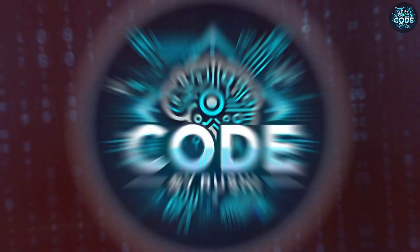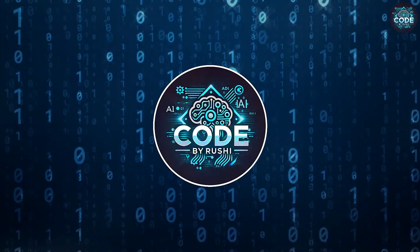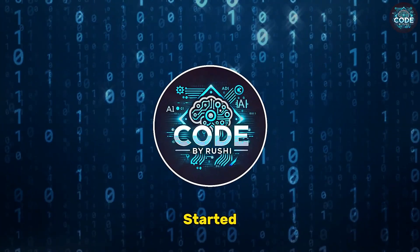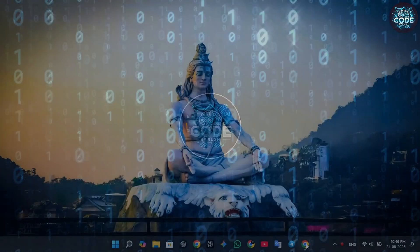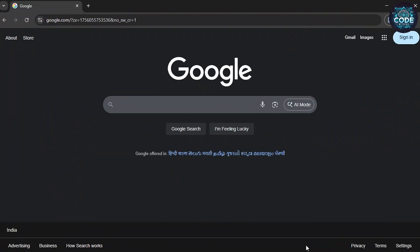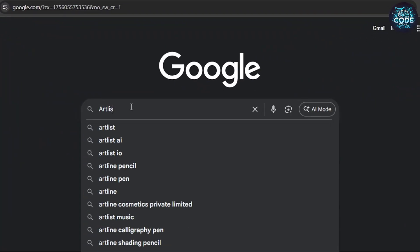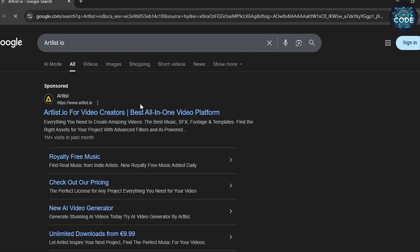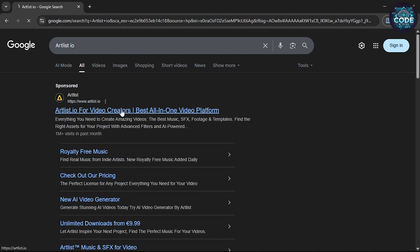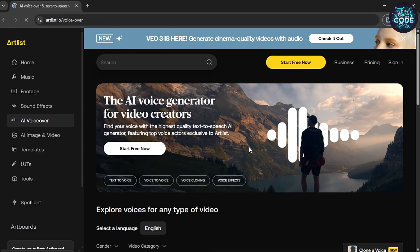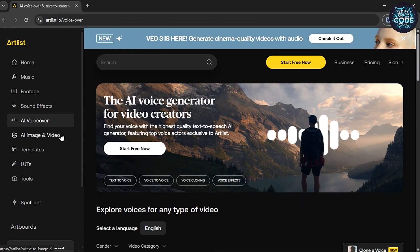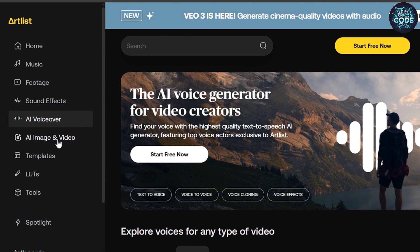Let's get started. Open any browser and search for artlist.io. Open the first link — this is the secret website. Click on the AI image to video option.